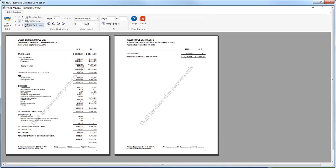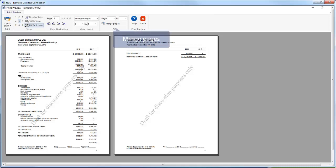Here we have a print preview of a balance sheet that is encroaching onto a second page. In the CaseView menu bar you can see the feature which was added to CaseView with the 2019 version of Caseware Working Papers. This merge pages section.